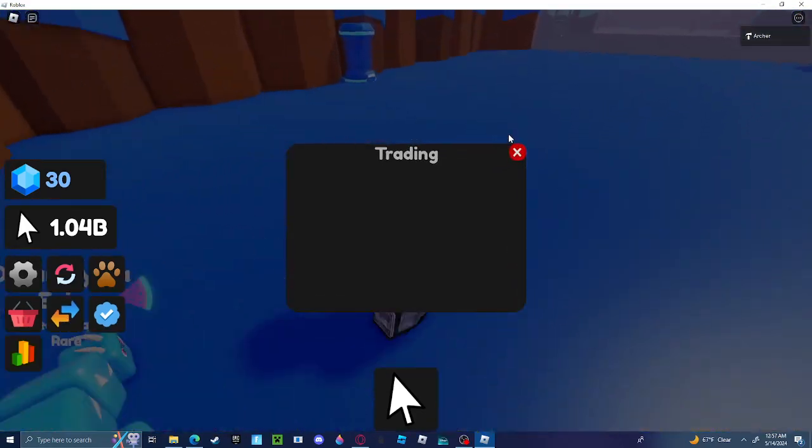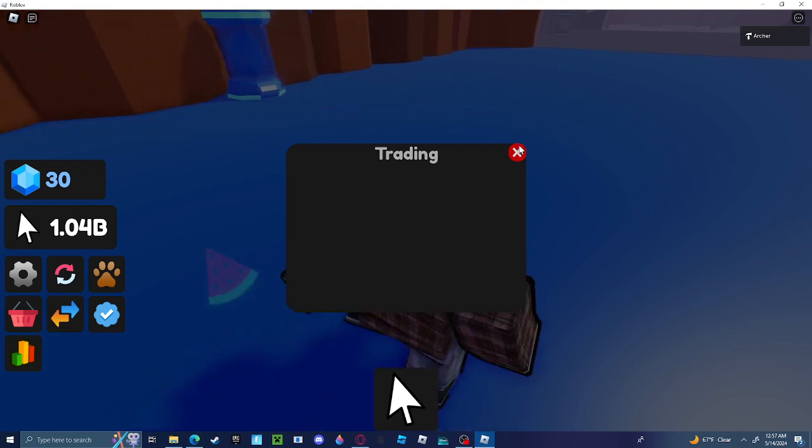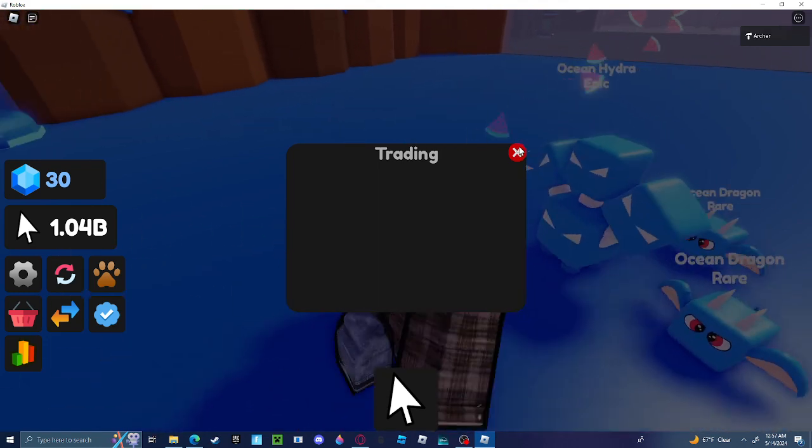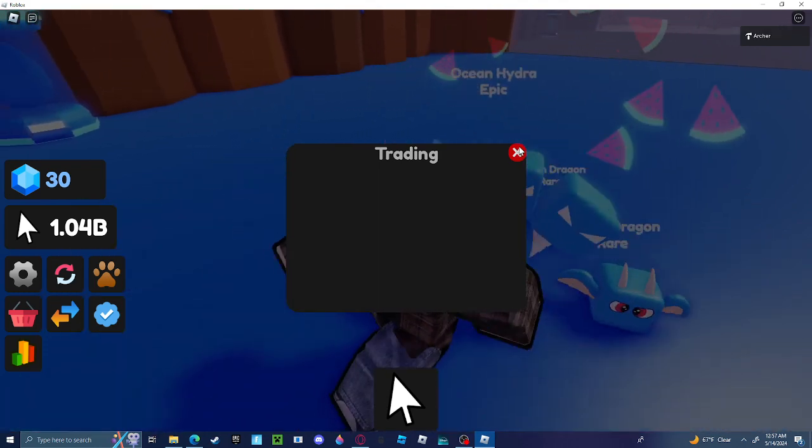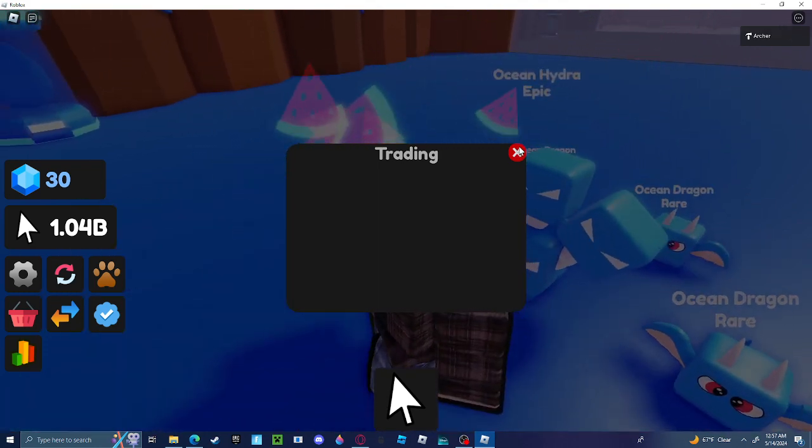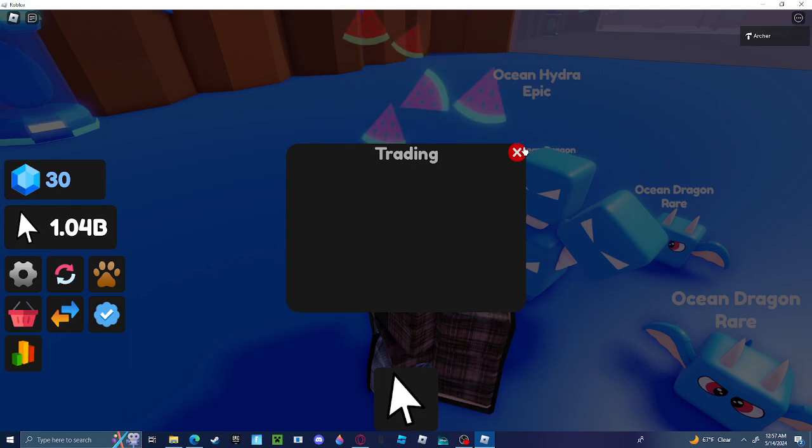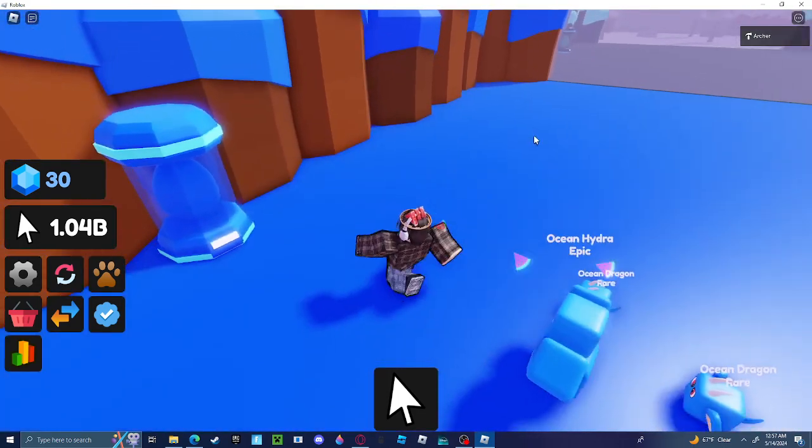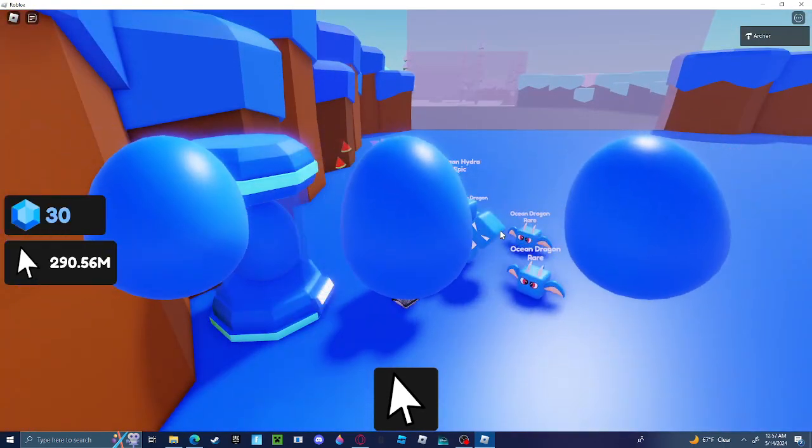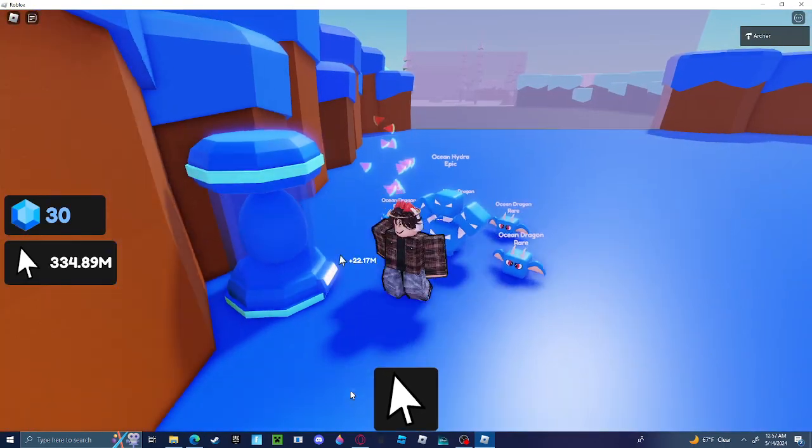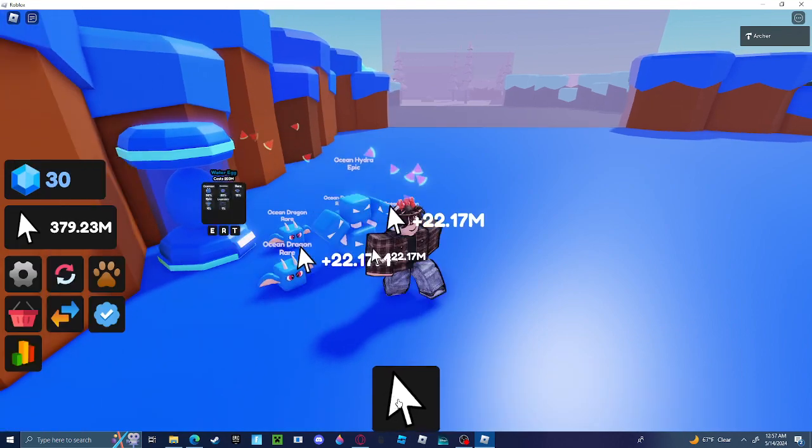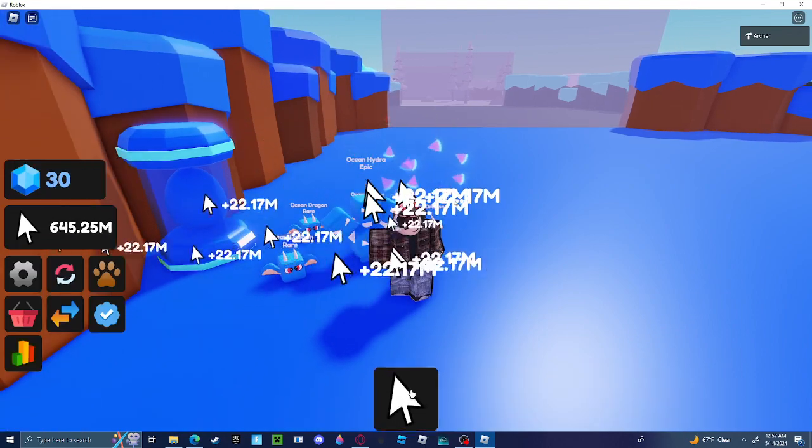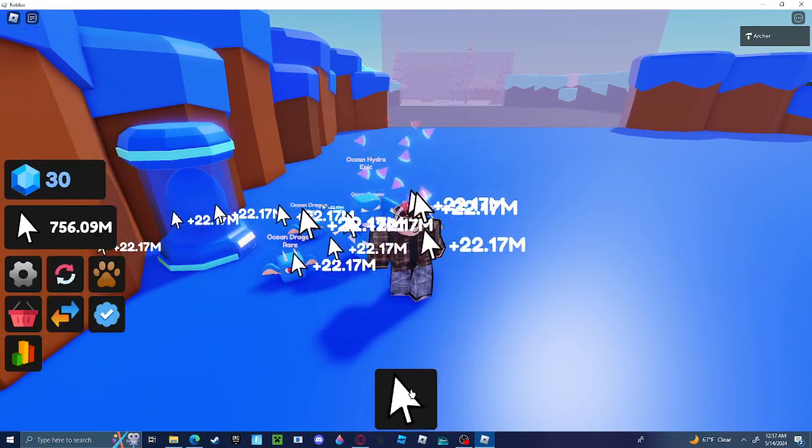We got a trading system. Normally you know I'd be showing people, but there's no people playing the game except for me. So basically this is all you do, just click like that.